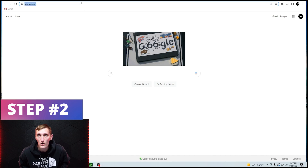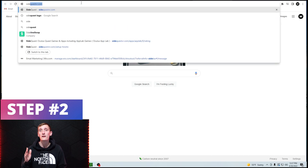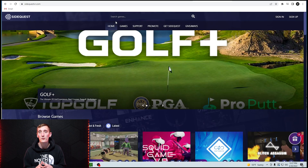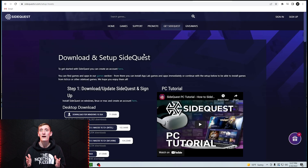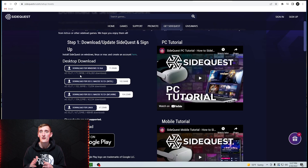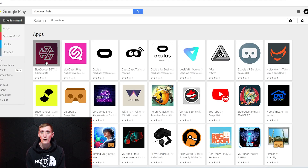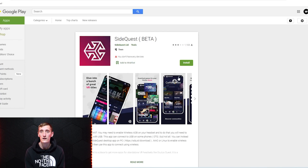Go to SideQuestVR.com, click Get SideQuest in the menu, and then download the appropriate file. If you have trouble downloading it, there's a how-to video right there that can help you out. If you're using an Android phone, go to the Google Play Store and search SideQuest Beta.